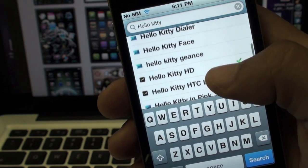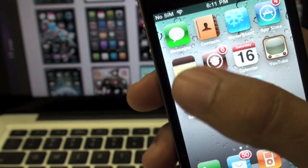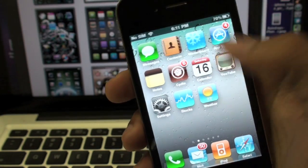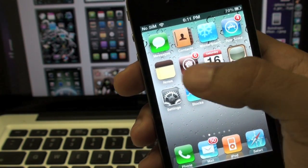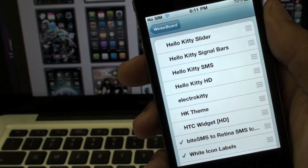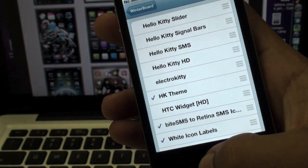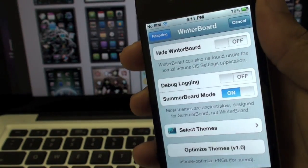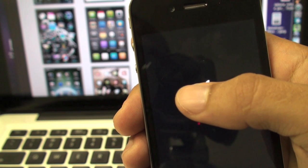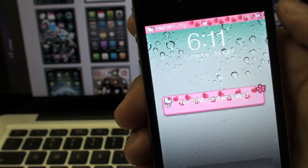I already have a few installed, so I'm just going to show you what a few of them look like. Most complete themes are supposed to change your icons, the background, and a few other things, but each theme is different. Once you do decide to install a theme from Cydia, you'll find it in your Winterboard app. Just open that up, click Select Themes, find the Hello Kitty theme, click on it to put a checkmark next to it, and then tap Respring. After it resprings, whatever changes you want applied will be made once it comes back up. A Respring is sort of like a refresh.